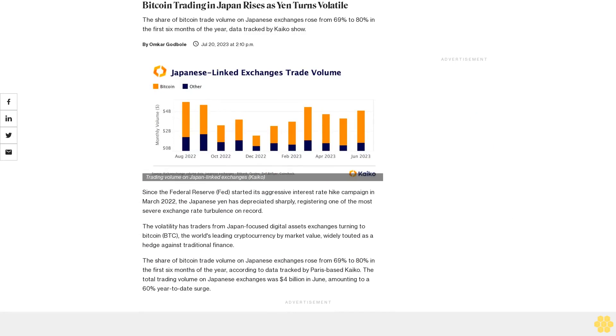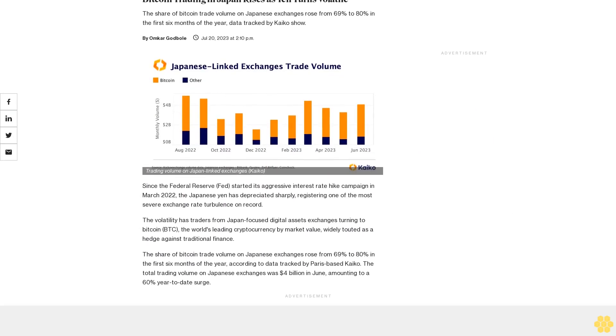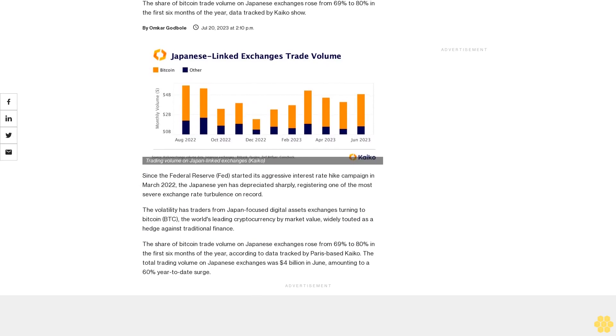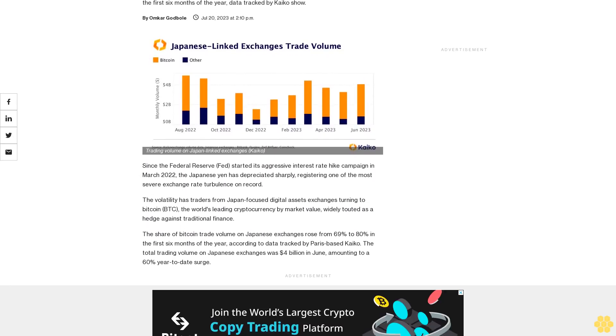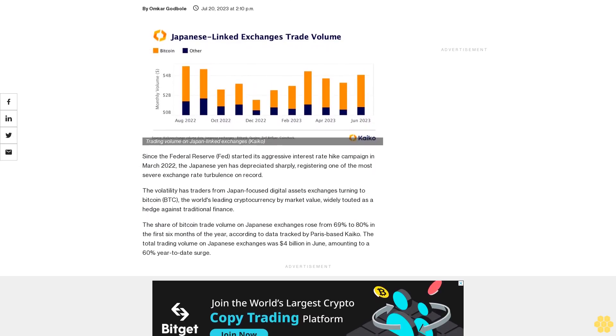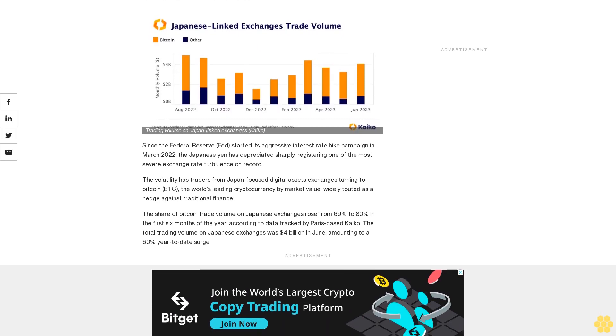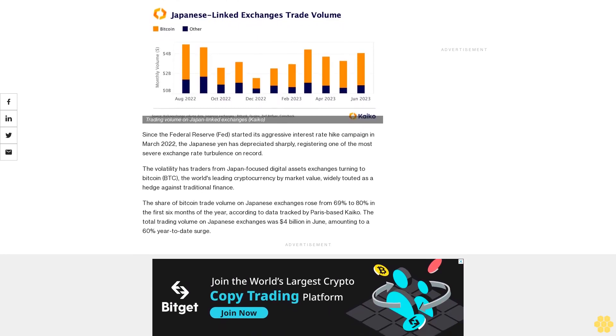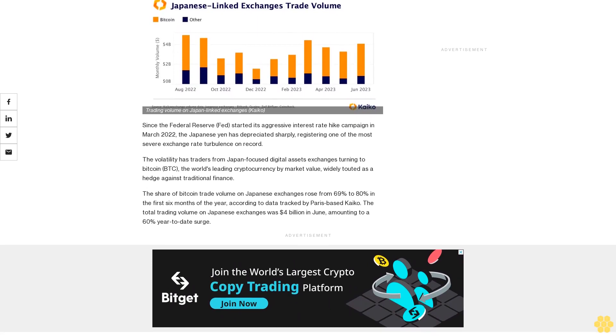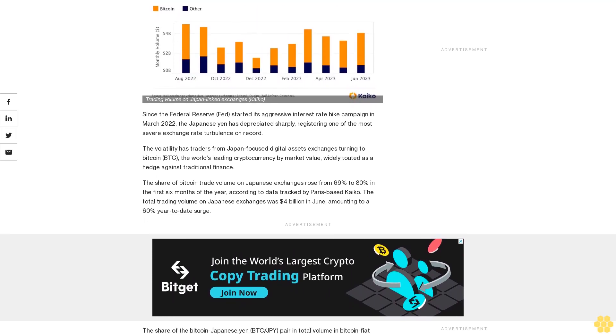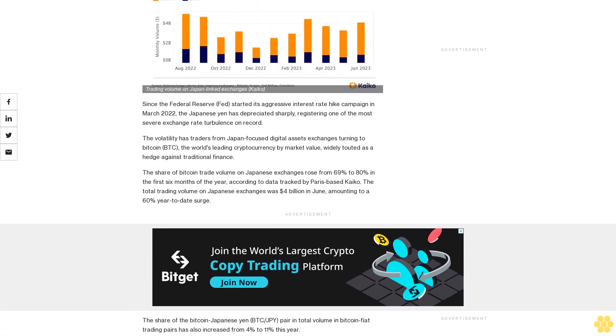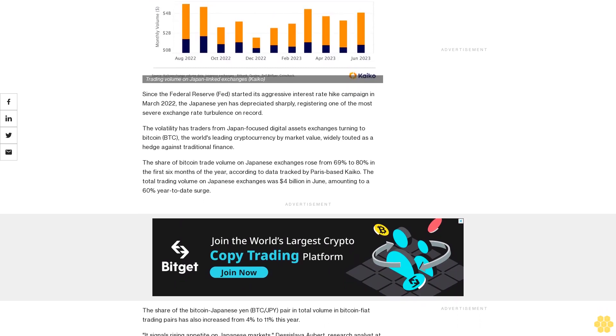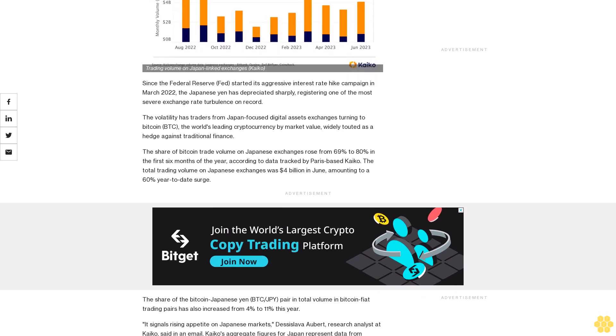Bitcoin trading in Japan rises as yen turns volatile. The share of Bitcoin trade volume on Japanese exchanges rose from 69% to 80% in the first six months of the year. Since the Federal Reserve started its aggressive interest rate hike campaign in March 2022, the Japanese yen has depreciated sharply, registering one of the most severe exchange rate turbulence on record.